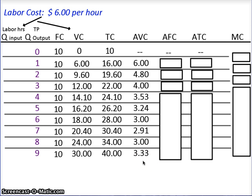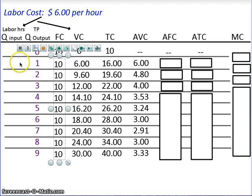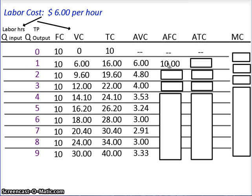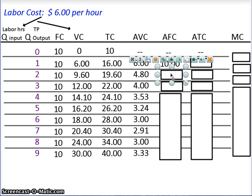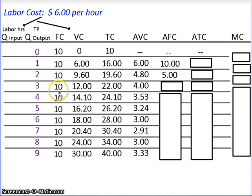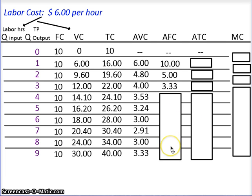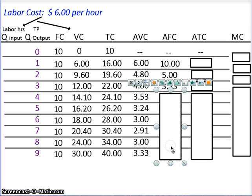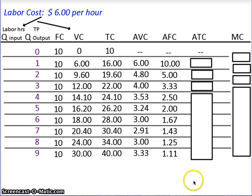Average fixed cost — same process, except this time we're using the fixed cost column and the output column. Fixed cost of $10 divided by output of 1 = $10. Fixed cost of $10 divided by output of 2 = $5. Fixed cost of $10 divided by output of 3 = $3.33, and so on. Pause the video, calculate the rest of the average fixed cost column. This is what you should have come up with — check your numbers.